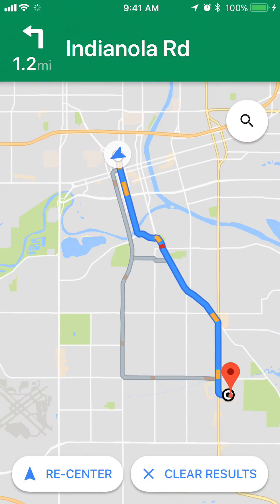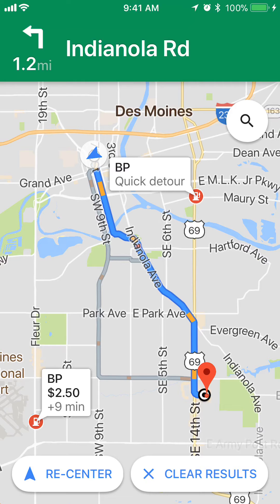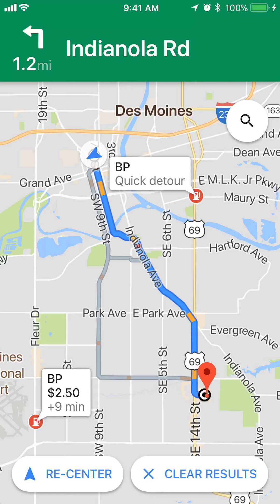I'll tap on where it says 'Gas Stations.' What this will do is show all the gas stations between my current location and my destination. There's a BP here, so I can simply tap on where it says BP. This will add this stop — first I'll go to BP, then I'll continue on to my destination.